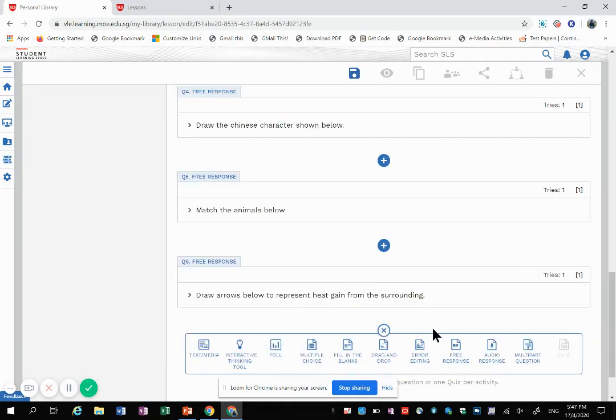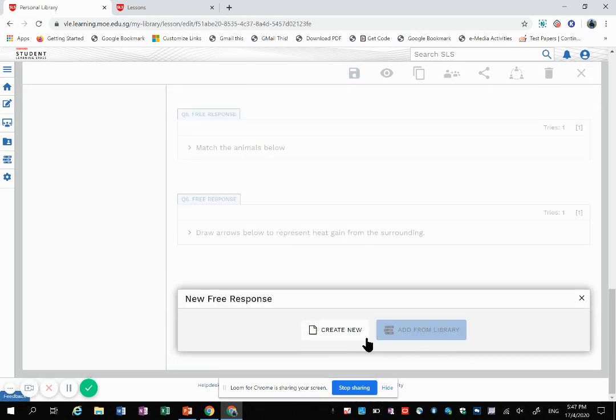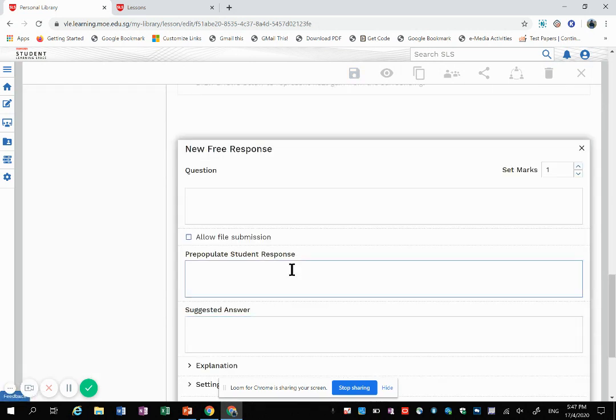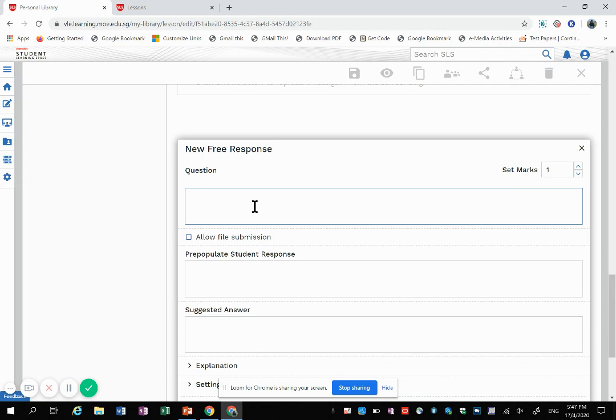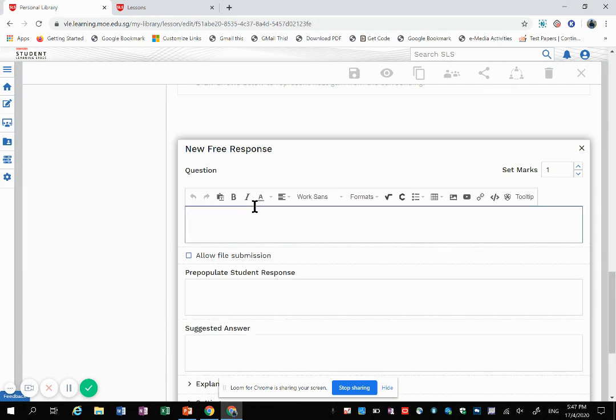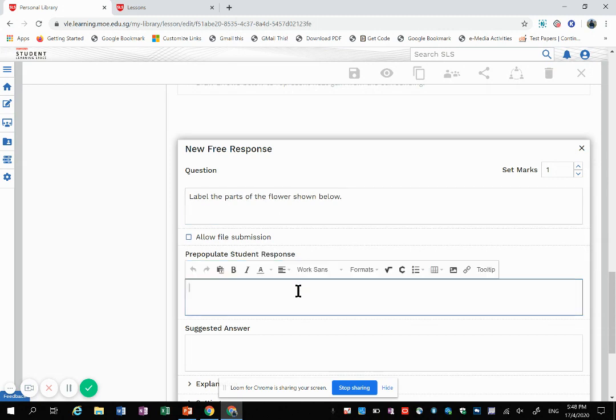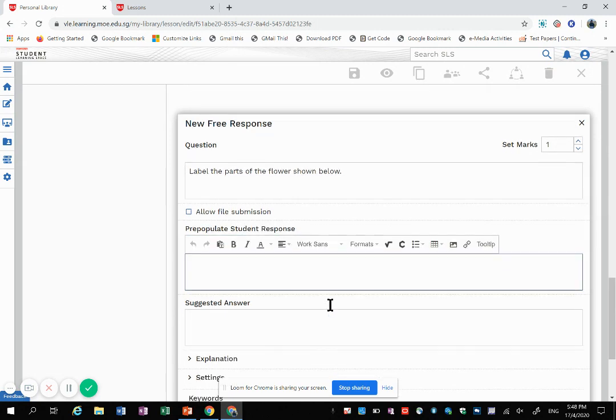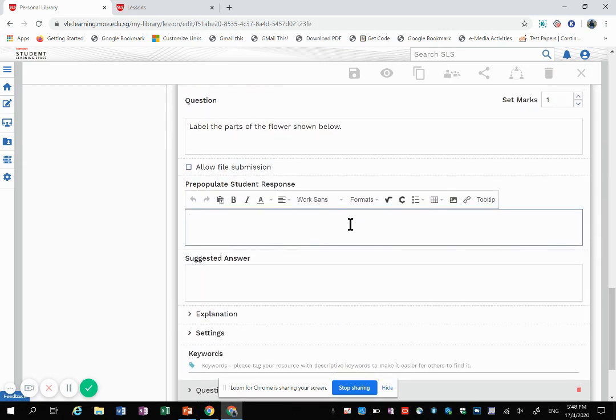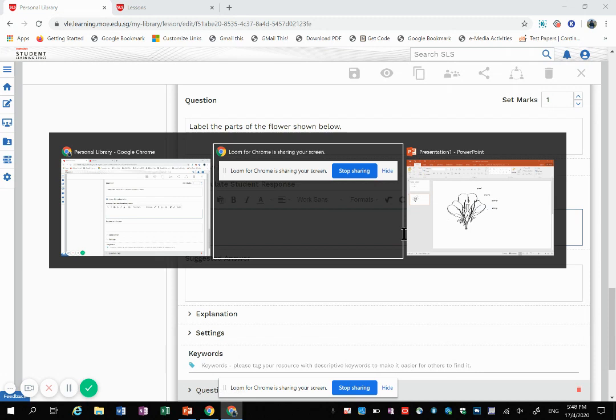So here I just give a basic question. Maybe I want them to label the parts of the flower. Then under this pre-populate student response, you can add the image using here, add media.